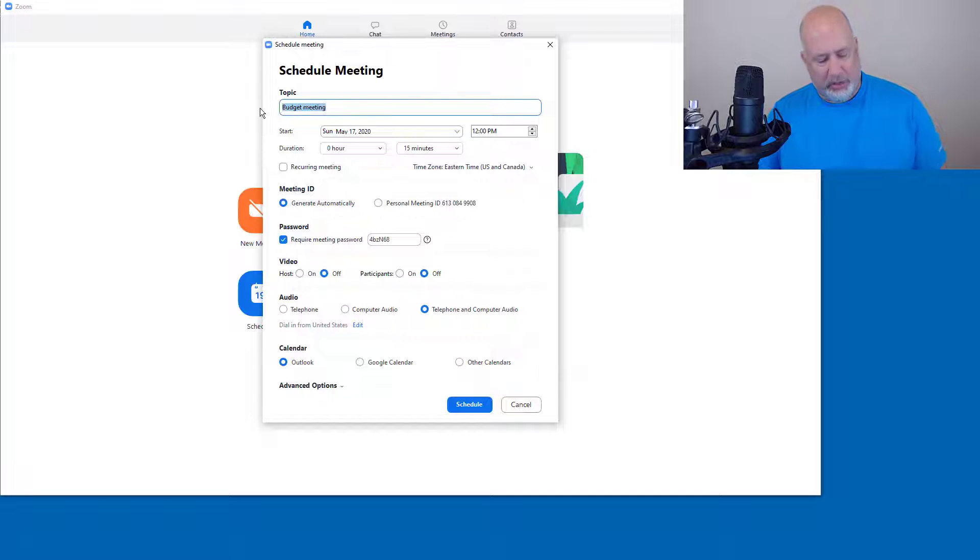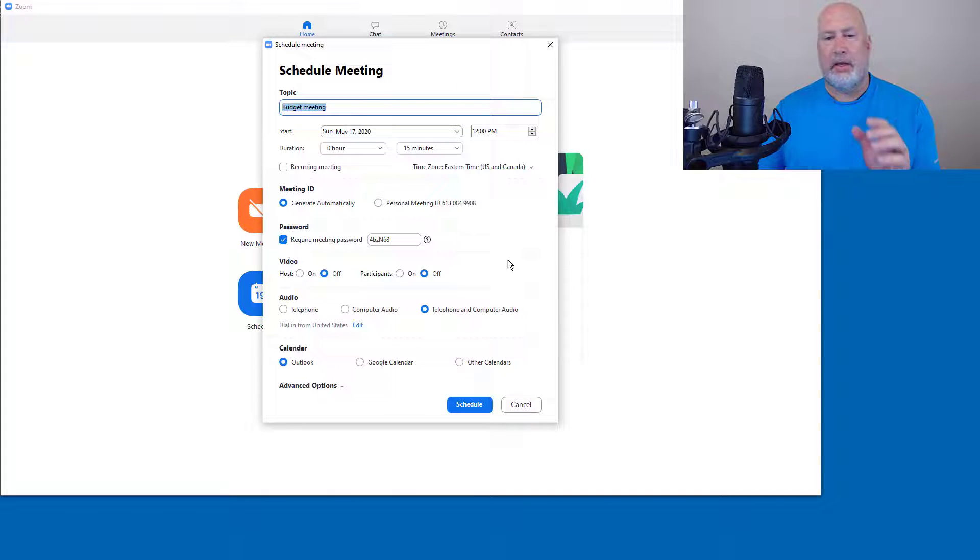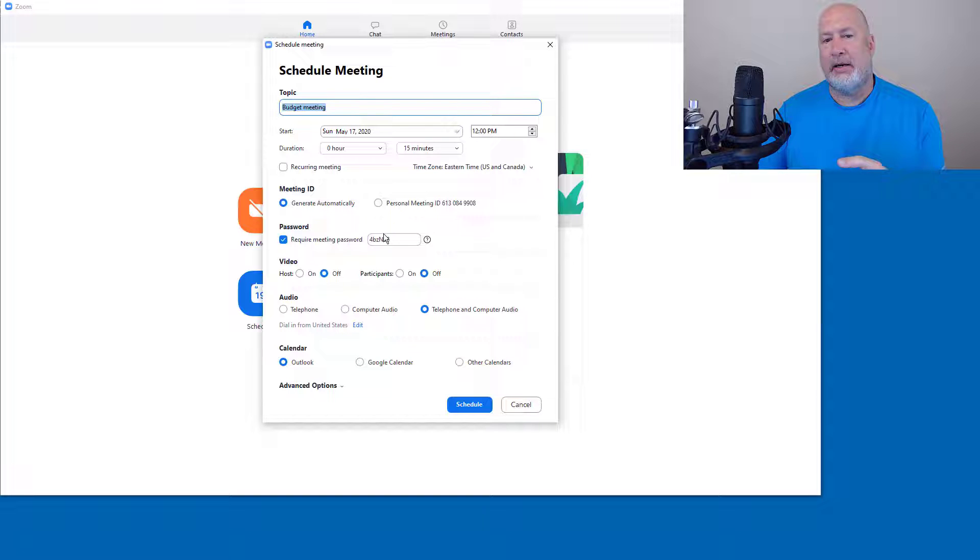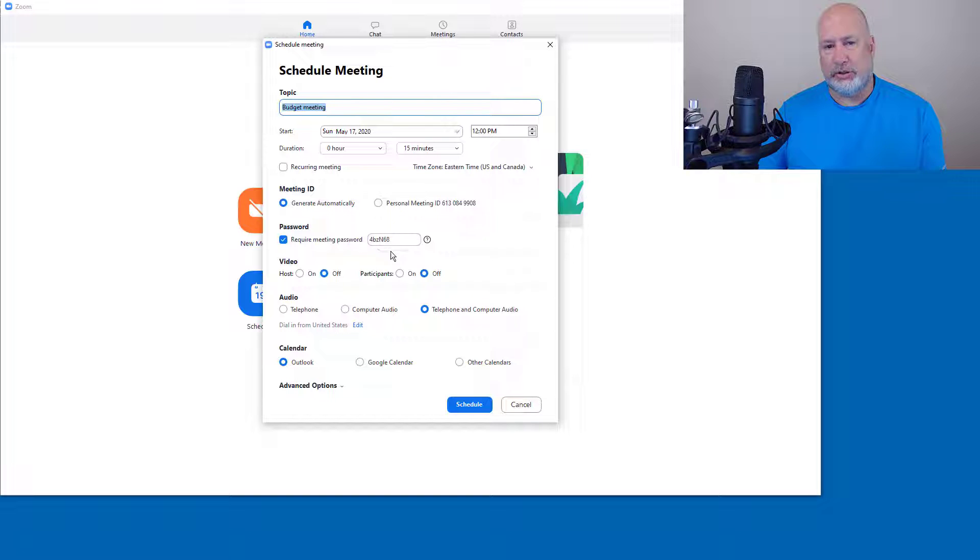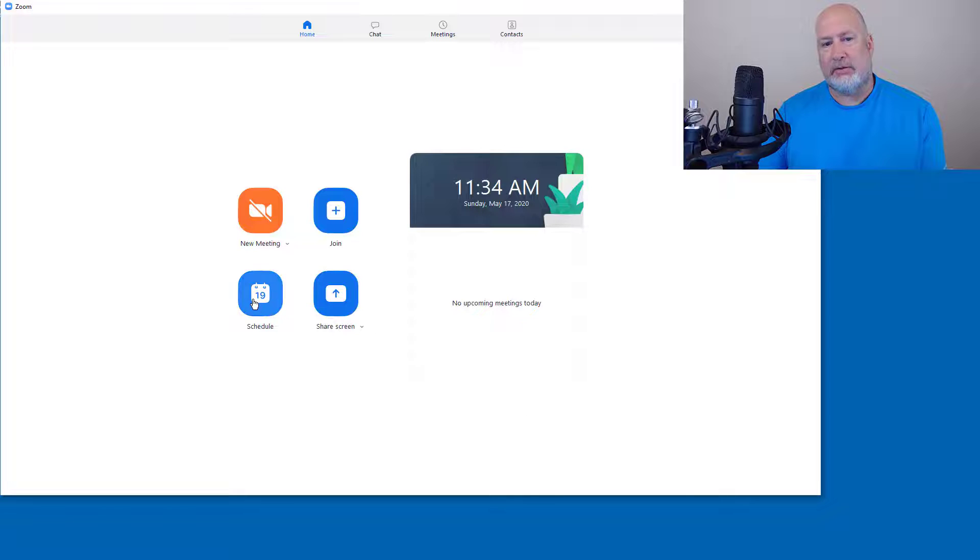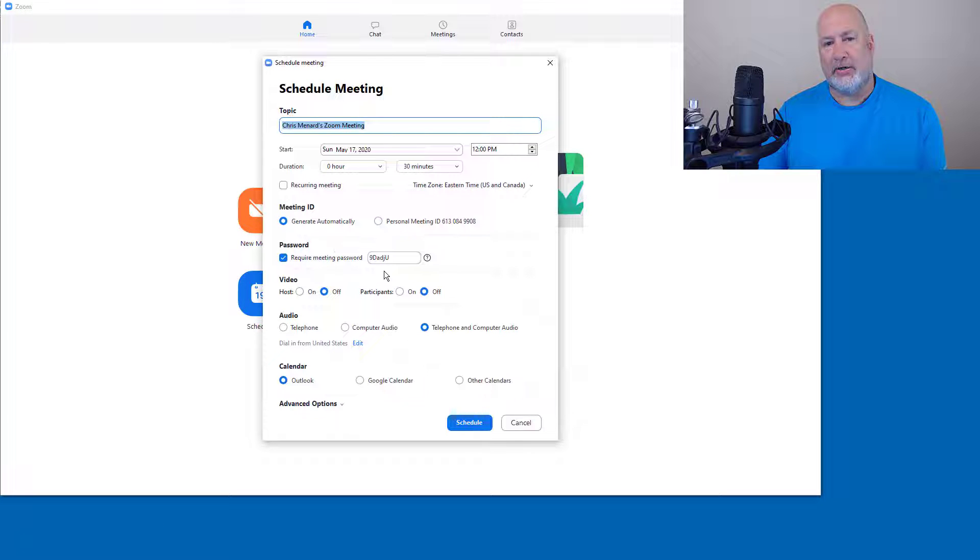In case you don't know this, if you cancel out of this window right here and come back in, there will be a different password, which is good. So I'm going to do that real quick, just to prove that. Just remember it ends with N6-8. Cancel, Schedule, completely different password.